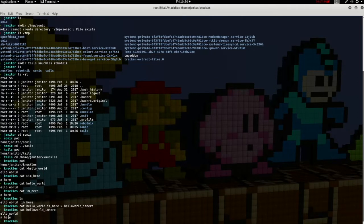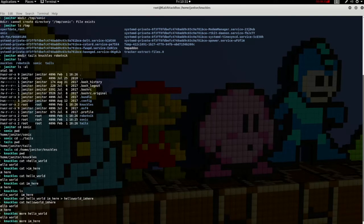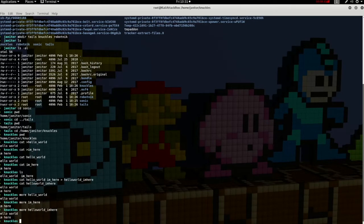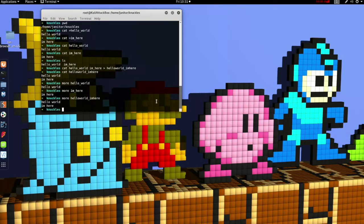Cat isn't the only way we can display texts that are in files. We can also use another command called more. Let's type more hello world I'm here, and we should get the exact same display as with the cat command. You may be asking: why would I use the more command over the cat command? Don't they do the same thing? Actually not. The more command becomes more helpful when you have files that are longer than one page, as it will pause the screen to allow you to read all of the information before you continue. The cat command will just scroll through everything.